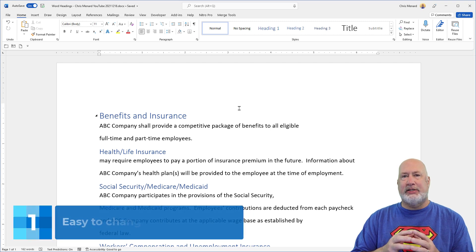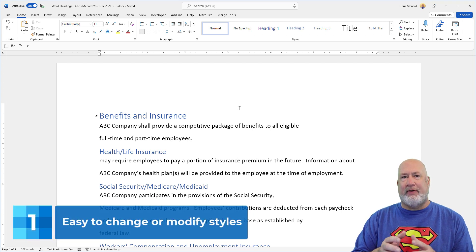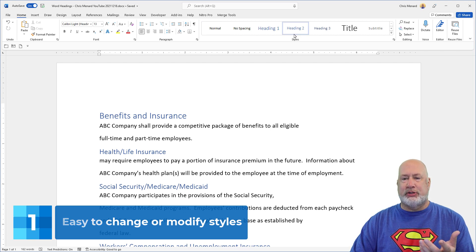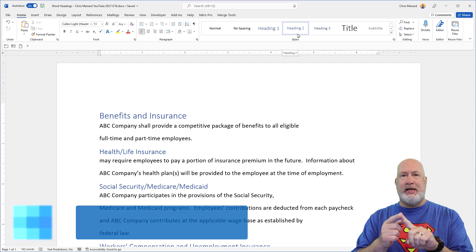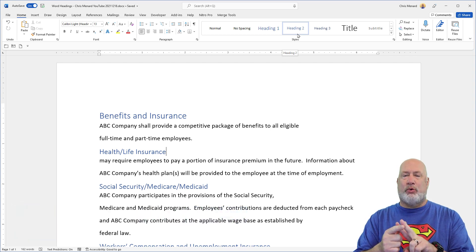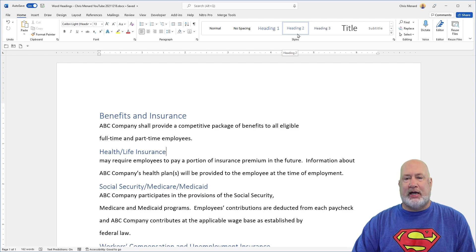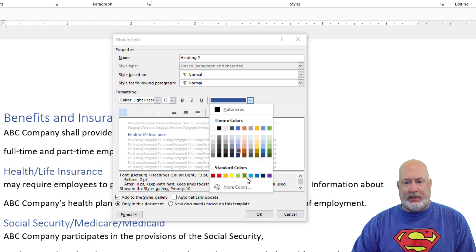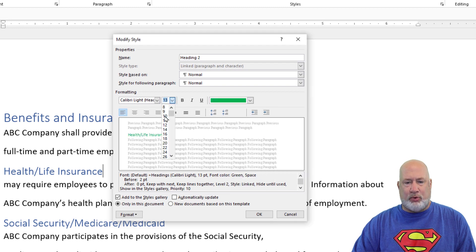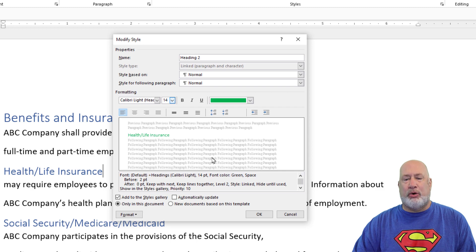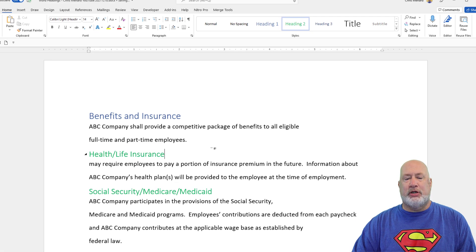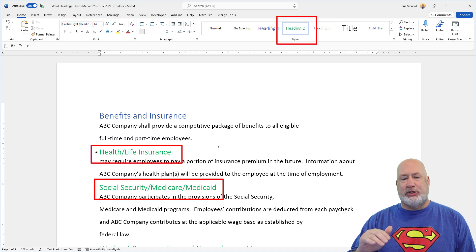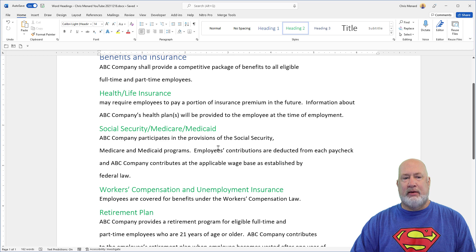Reason number one is how easy it is to change or modify a style. I don't like that my Heading 2s are in this blue font — I want them green and I want them to be a font size of 14, because right now they are a font size of 13. I'm going to right-click Heading 2 and do a Modify. Not only does it change up in the Styles group, all my Heading 2s in the document just changed to green and 14.